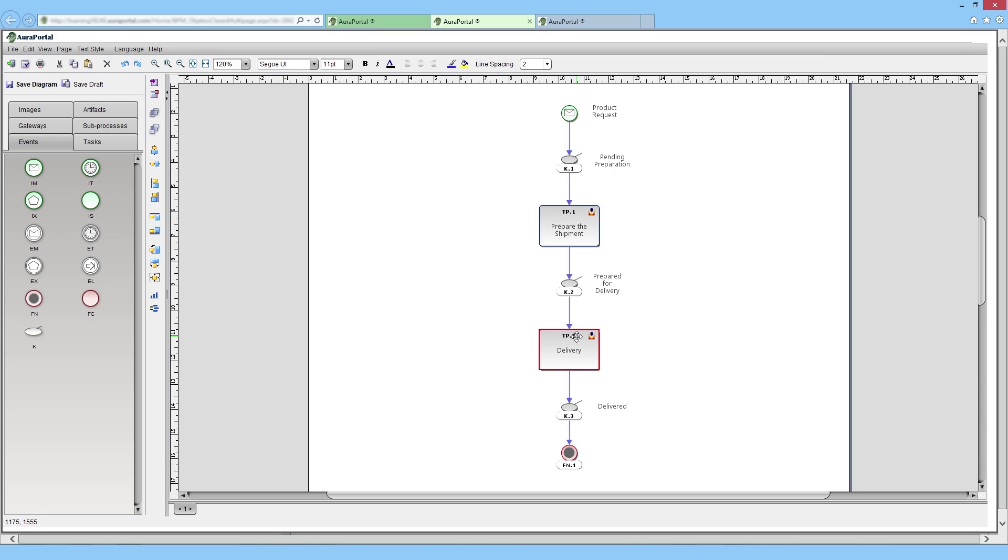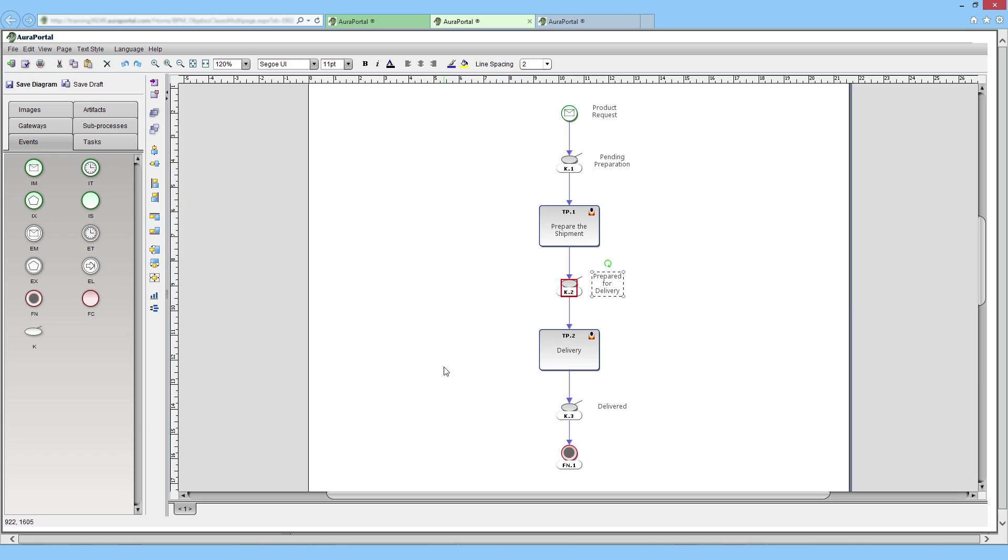the flow will continue to logistics to deliver the order and the process ends there. The three control points enable us to monitor the status of the order and see in which of the three possible stages the processes in this class are located: Order Pending Preparation, Prepared for Delivery, Delivered.